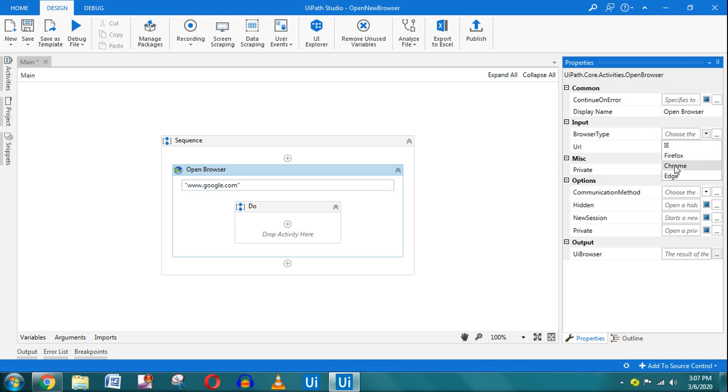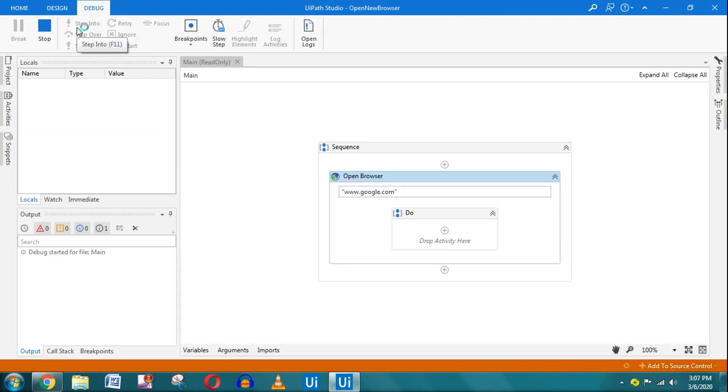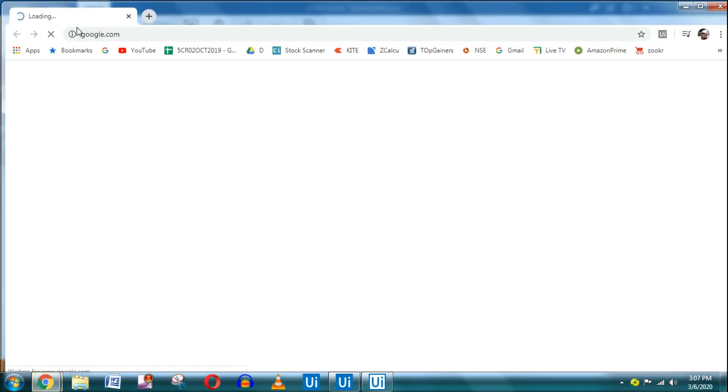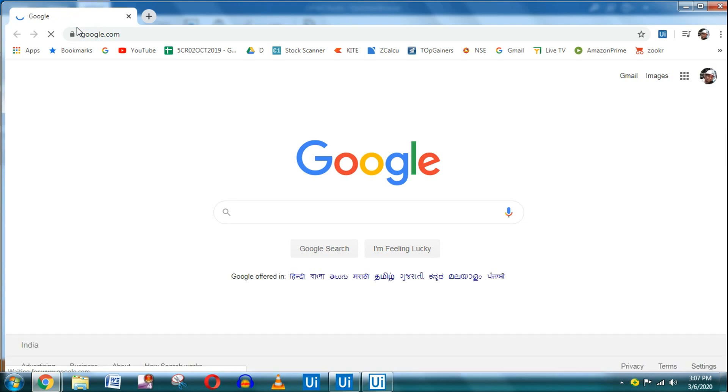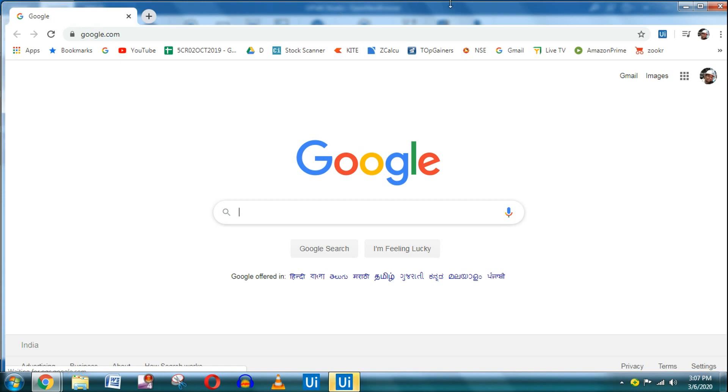Let me go with Chrome. Alright, let me save this and run it. The project has just started—execution has started—and you can see that in a new window, the Google Chrome browser has opened.